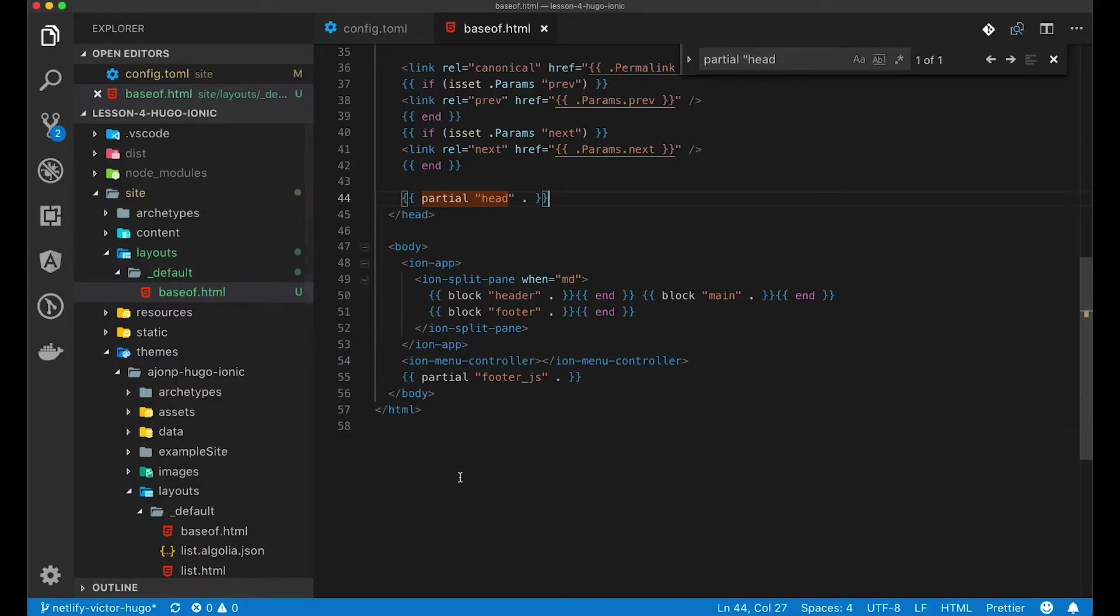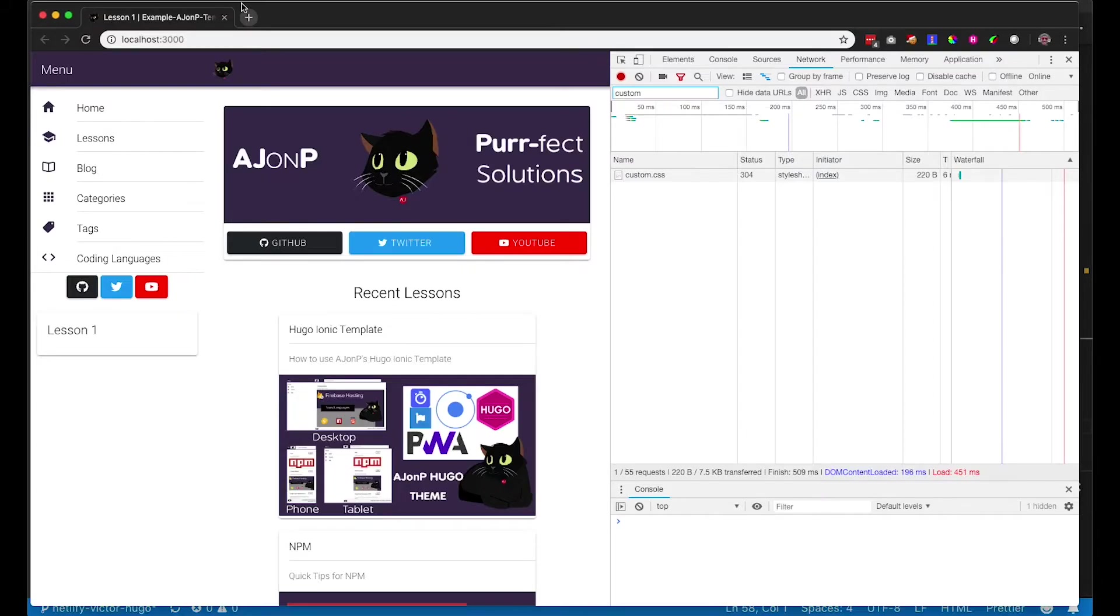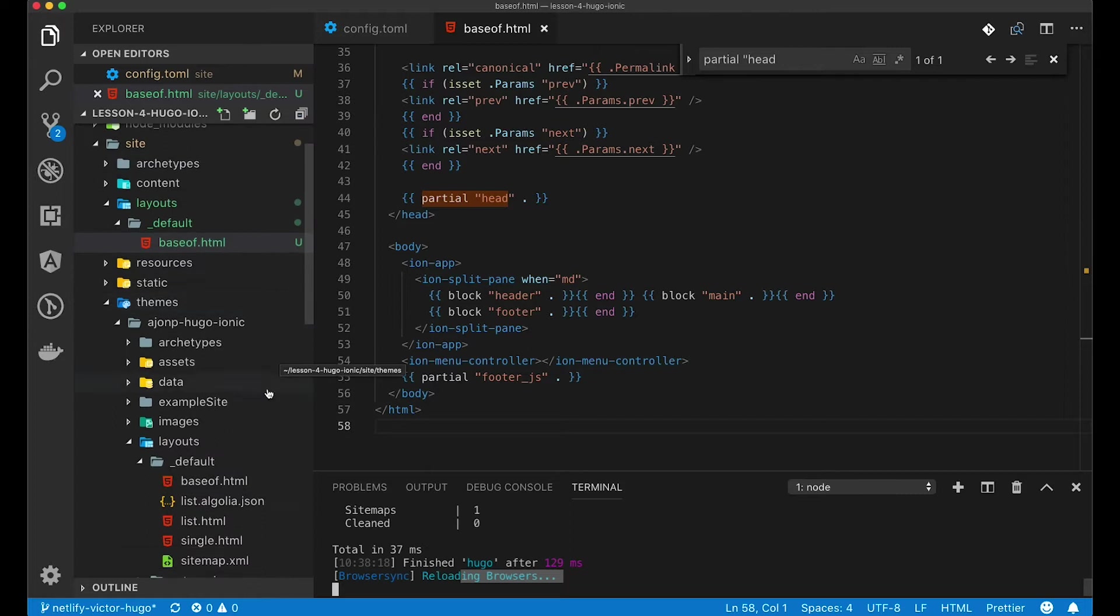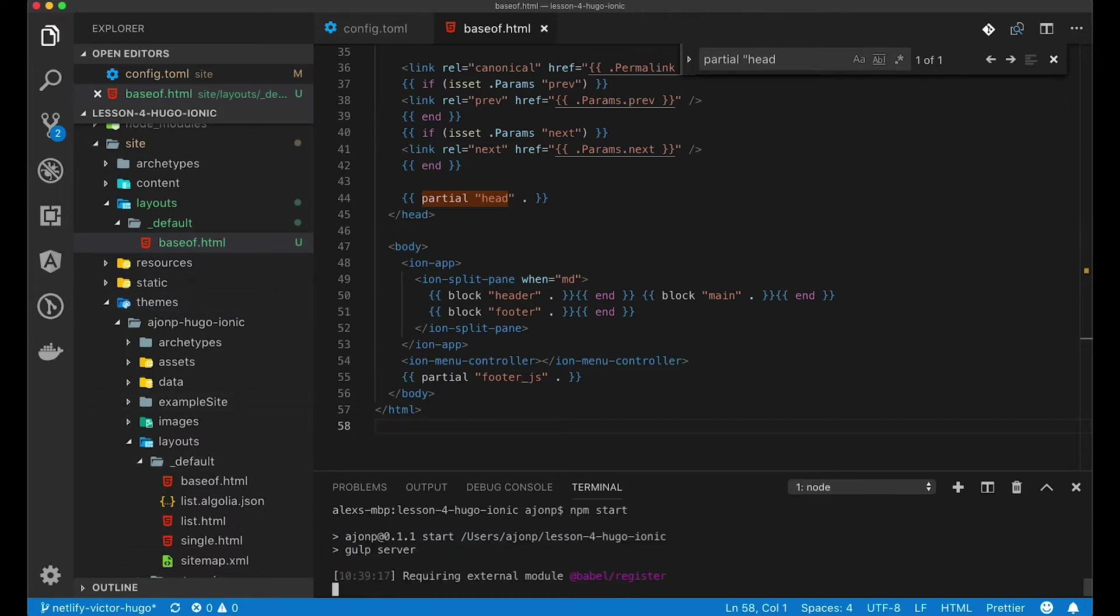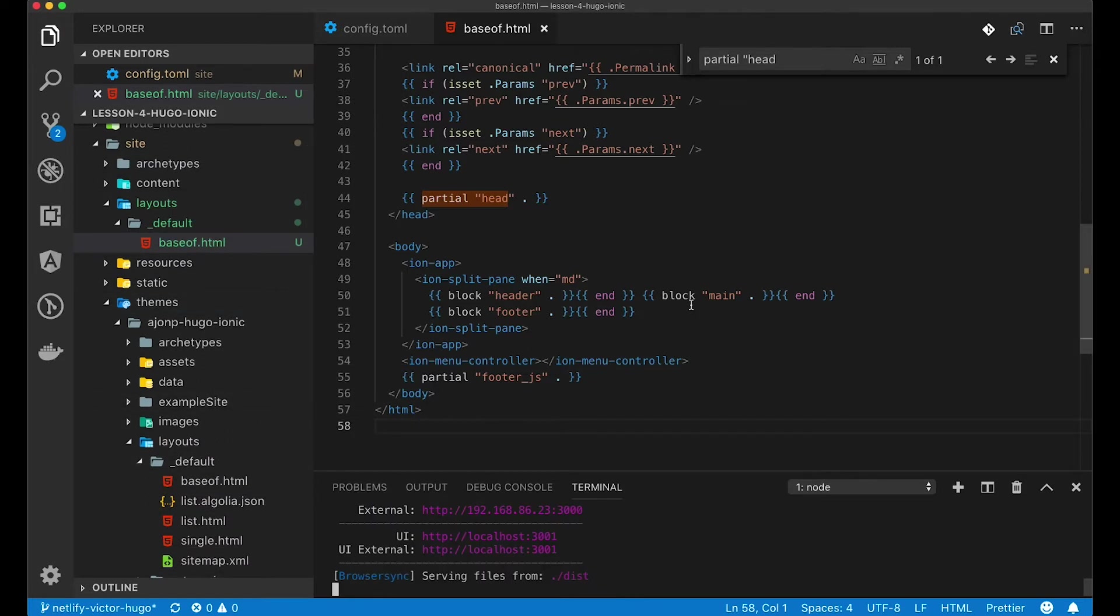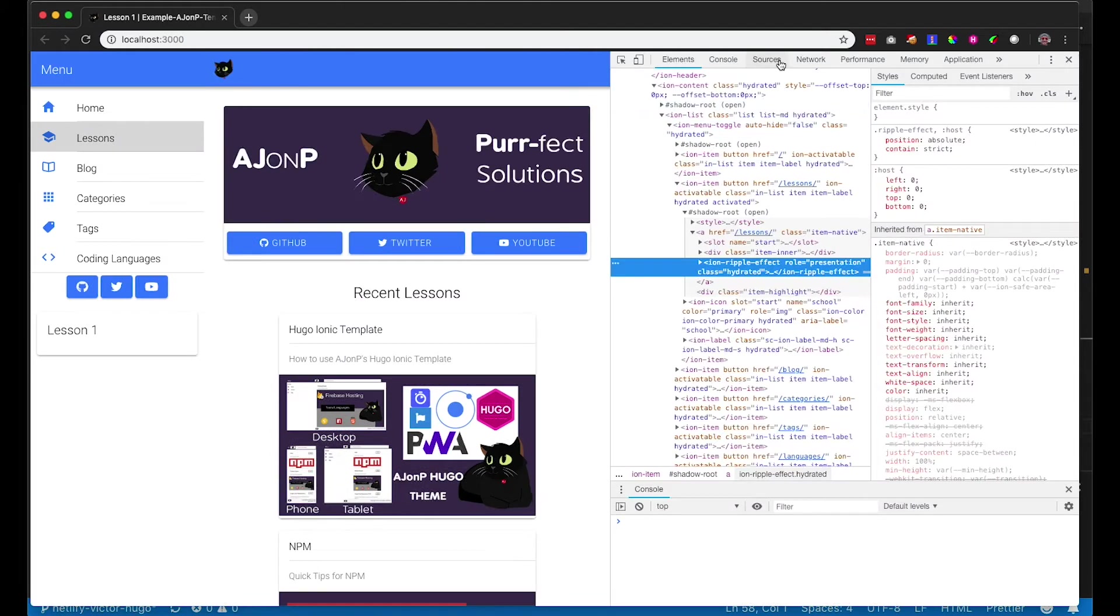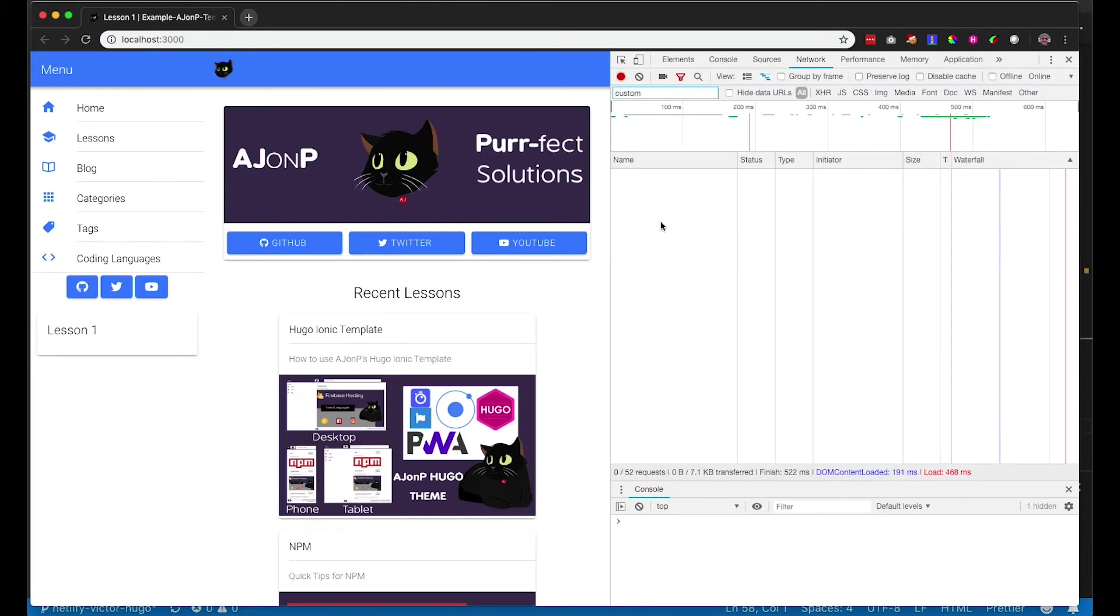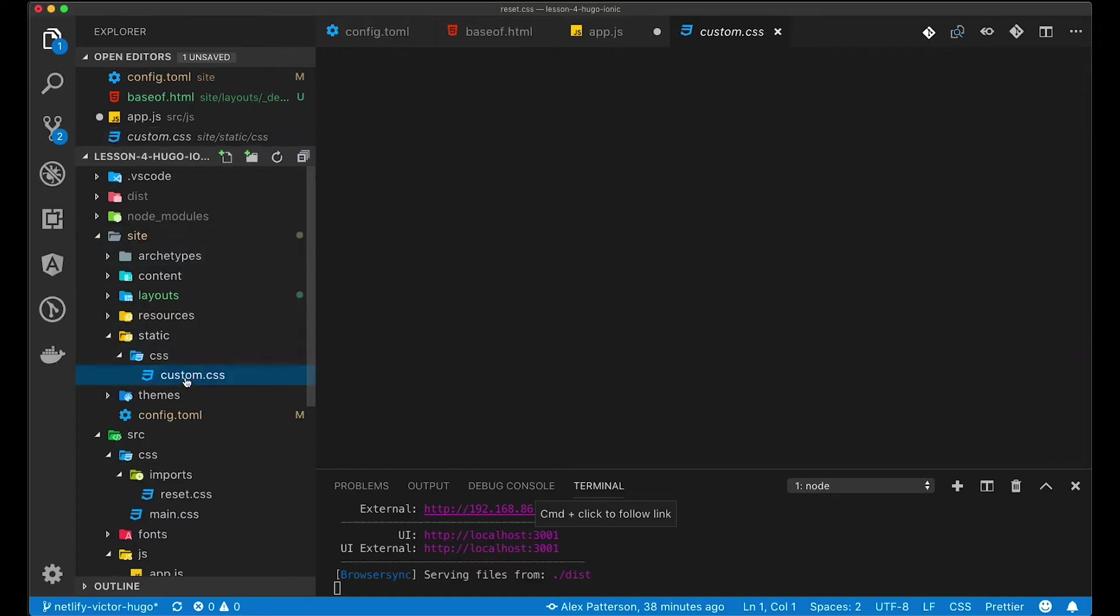What we're going to do next is remove the CSS files that are currently there and served from our static folder. And we're going to update to the Victor Hugo way of doing things. You should notice right away that the colors for the theming actually turns back to the original blue color that Ionic presented.